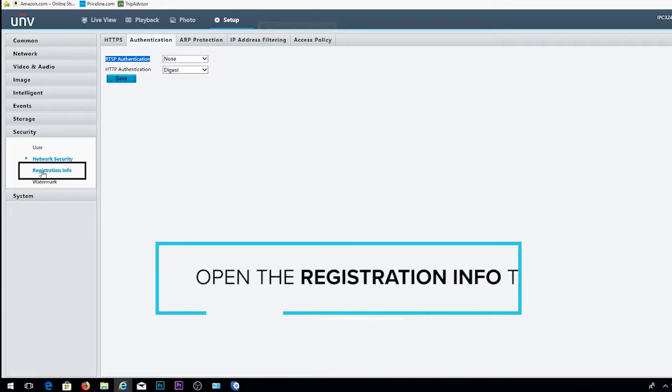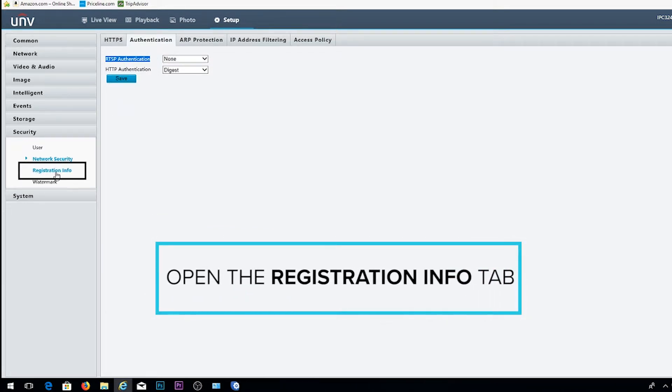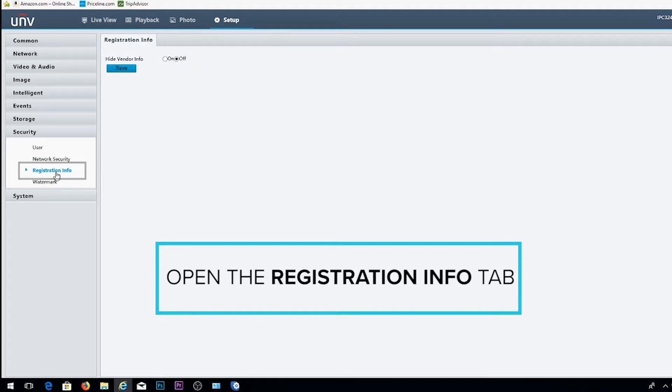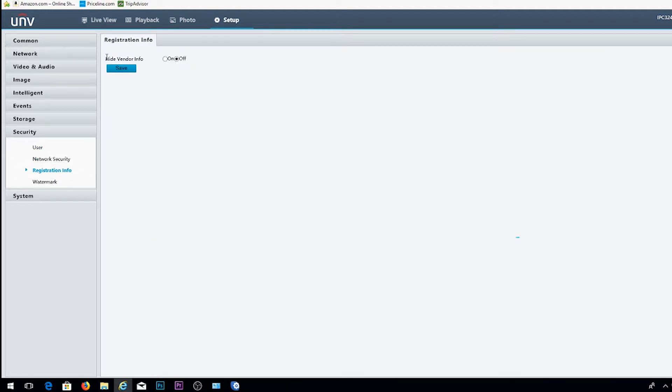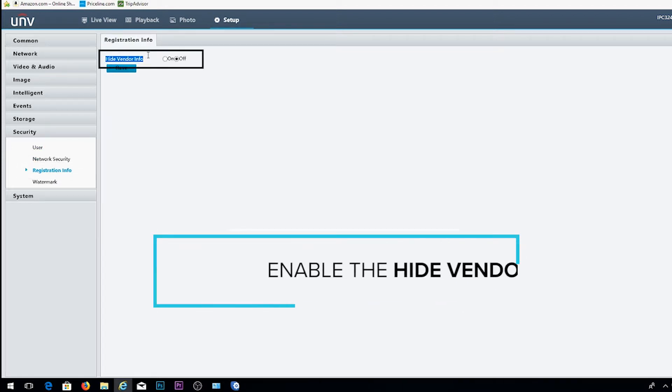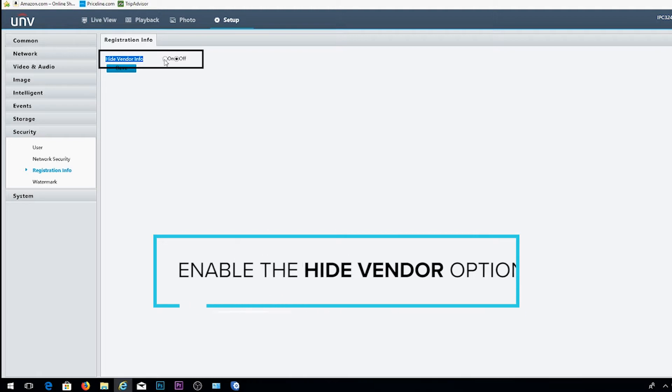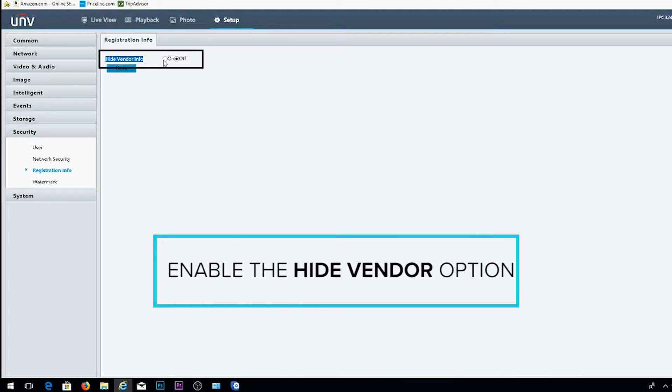Next we're going to go back to the left column, select the Register Info tab, and then select and enable the Hide Vendor Info option. Make sure to select Save once complete as well.